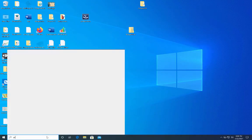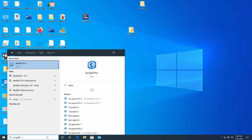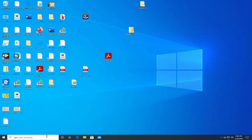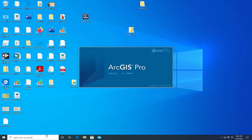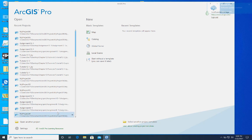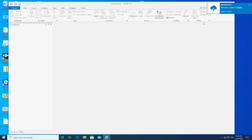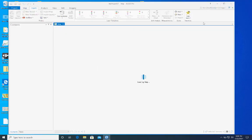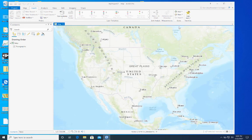Now I'll load up ArcGIS Pro and start a new project map. The reason I want to start a new project map is because I'm just going to use the baseline map that comes with ArcGIS Pro — it's the simplest thing to do. We'll use a blank map template with everything default, and here's our blank project.